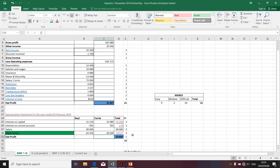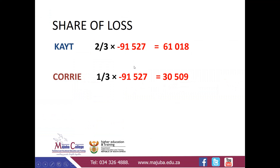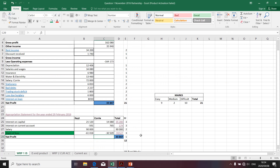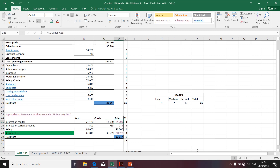It's important that your total column of the share of loss — in this case 91,527 — should always equal the amount shared to the partners. If not, that could be a hint that you did something wrong. Here is how the complete appropriation statement looks. A quick overview: it's always important that you have the total column, as shown here with the interest on capital account.